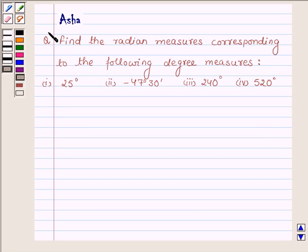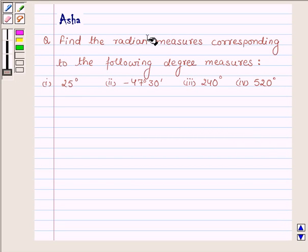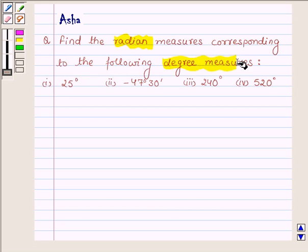Hi and welcome to the session. I am Asha and I am going to help you with the following question: Find the radian measure corresponding to the following degree measures.